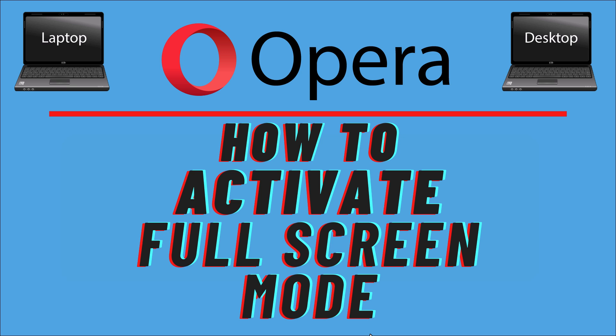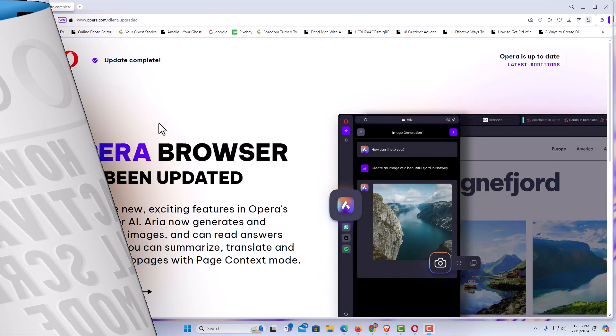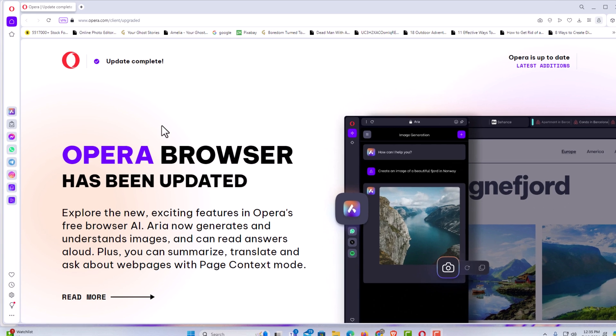Let me jump over to my browser here. I have the Opera web browser opened up now. To activate full screen mode in the Opera browser, it is very easy to do. I'm going to show you a couple different ways to do that.